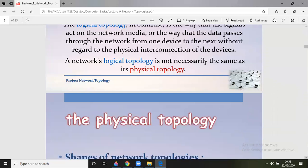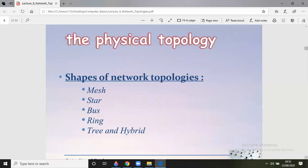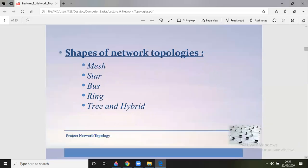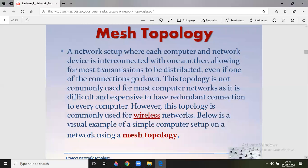When we talk about physical topology based on the shapes of networks, we have mesh, star, bus, ring, tree, and hybrid. The first one in this series is the mesh topology, which is a wonderful topology from a security and fault tolerance point of view. In mesh topology, each computer and network device is interconnected with one another, allowing most transmissions to be distributed even if one of the connections goes down.